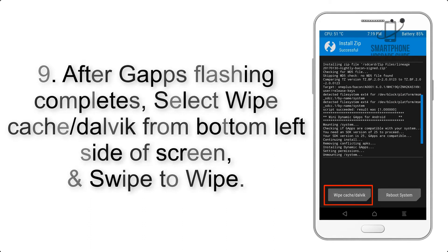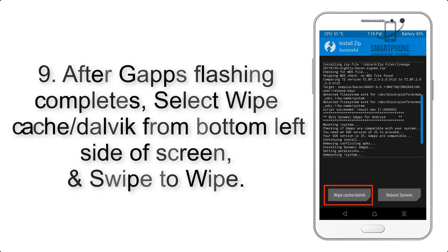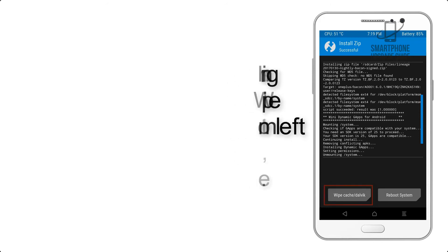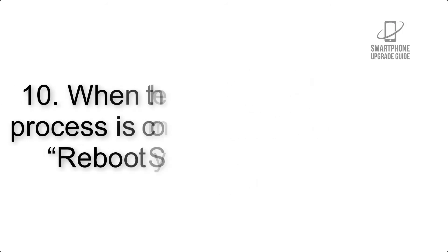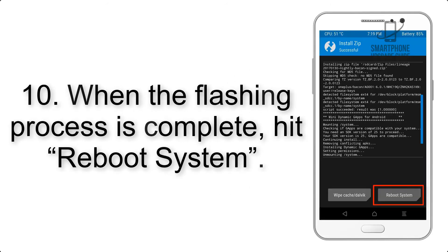Step 8: Flash the GApps zip package in the same manner. Step 9: After GApps flashing completes, select Wipe Cache and Dalvik from the bottom left side of the screen and swipe to wipe.